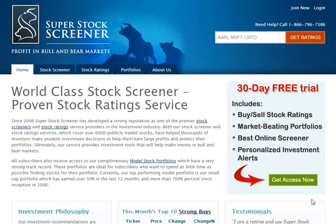Welcome to Super Stock Screener, and thank you for subscribing. This short tutorial was created to help new members understand how to log into your account for the first time, and how to edit your account in the event you need to change your password, as an example. From your account page, I will also show you how to navigate the site and provide you with a brief description of the premium features you now have access to as a paying subscriber.